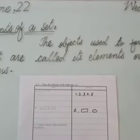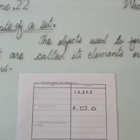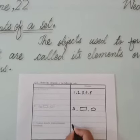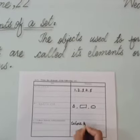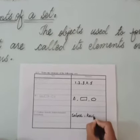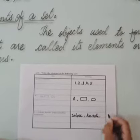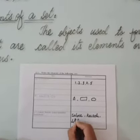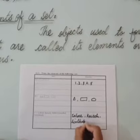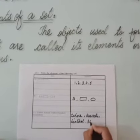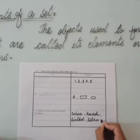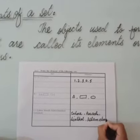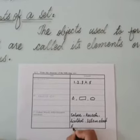Set C is a set of cities of Pakistan. First is Lahore, second Karachi, third is Sialkot, fourth is Islamabad, and the fifth one is Faisalabad.